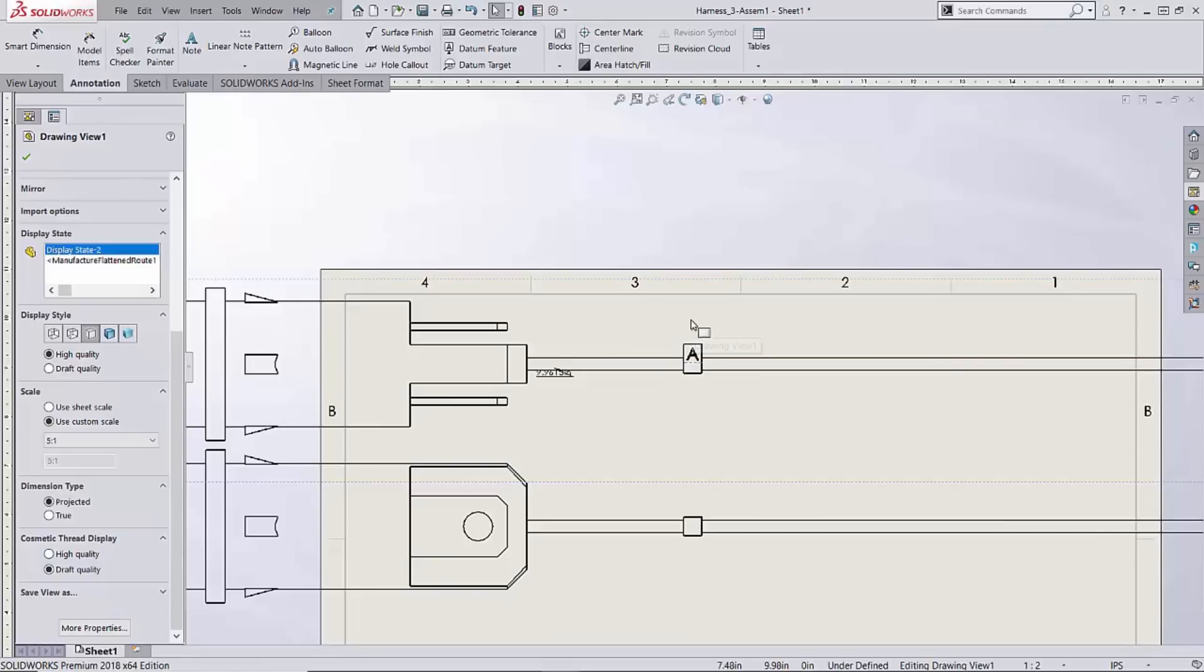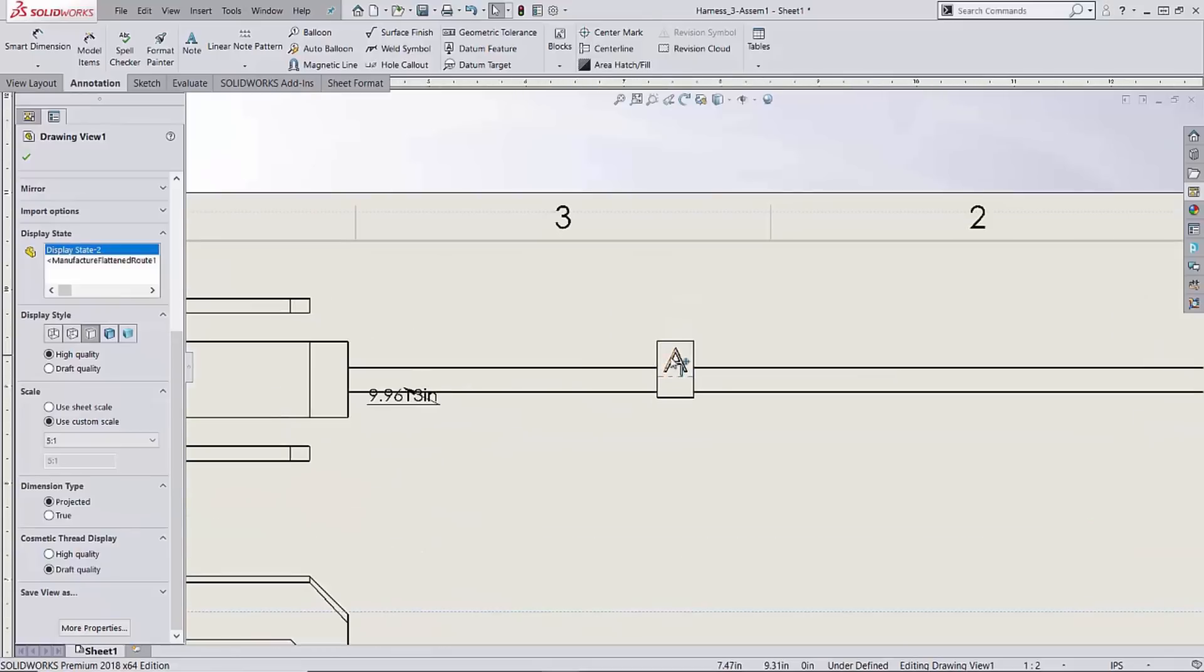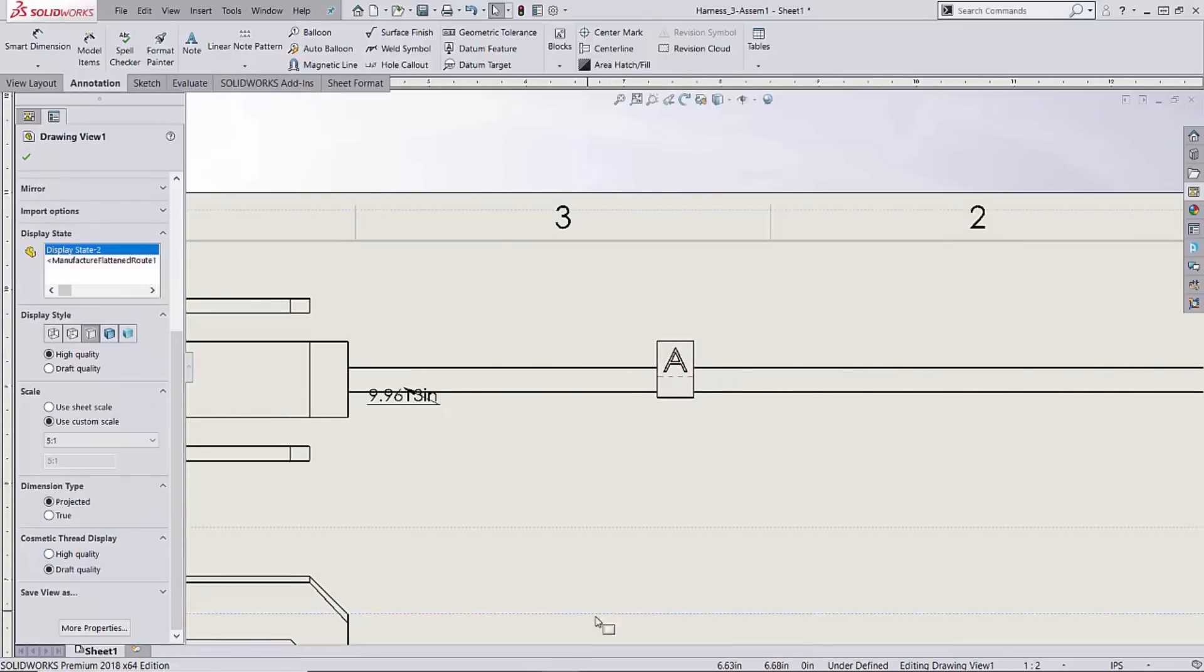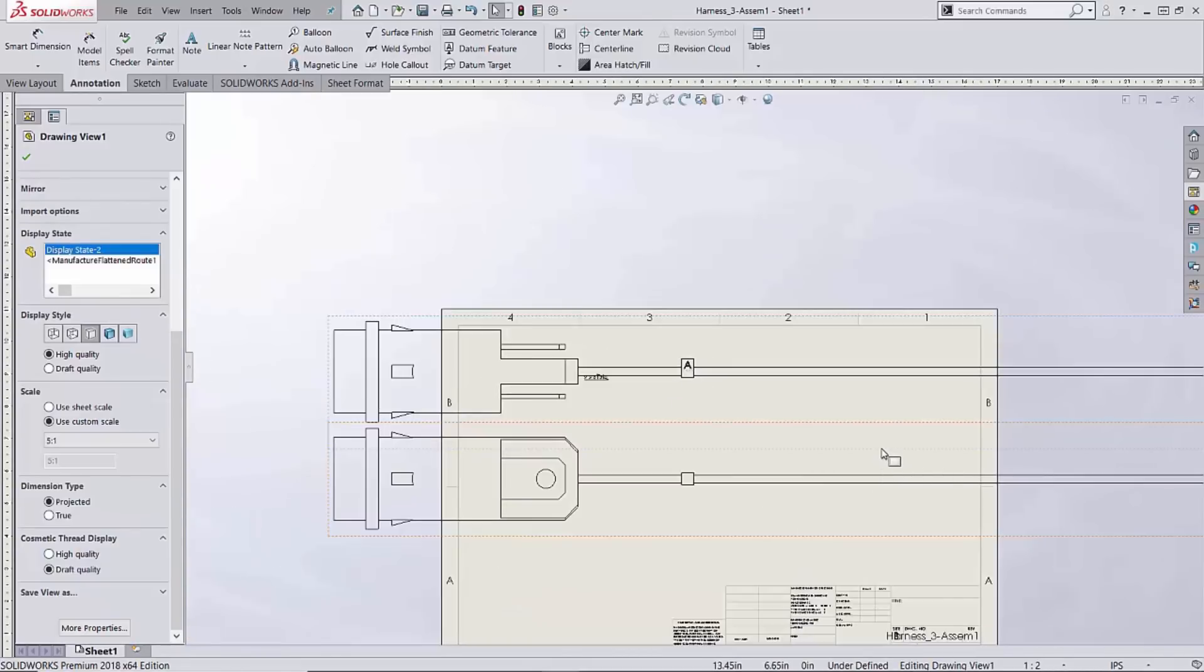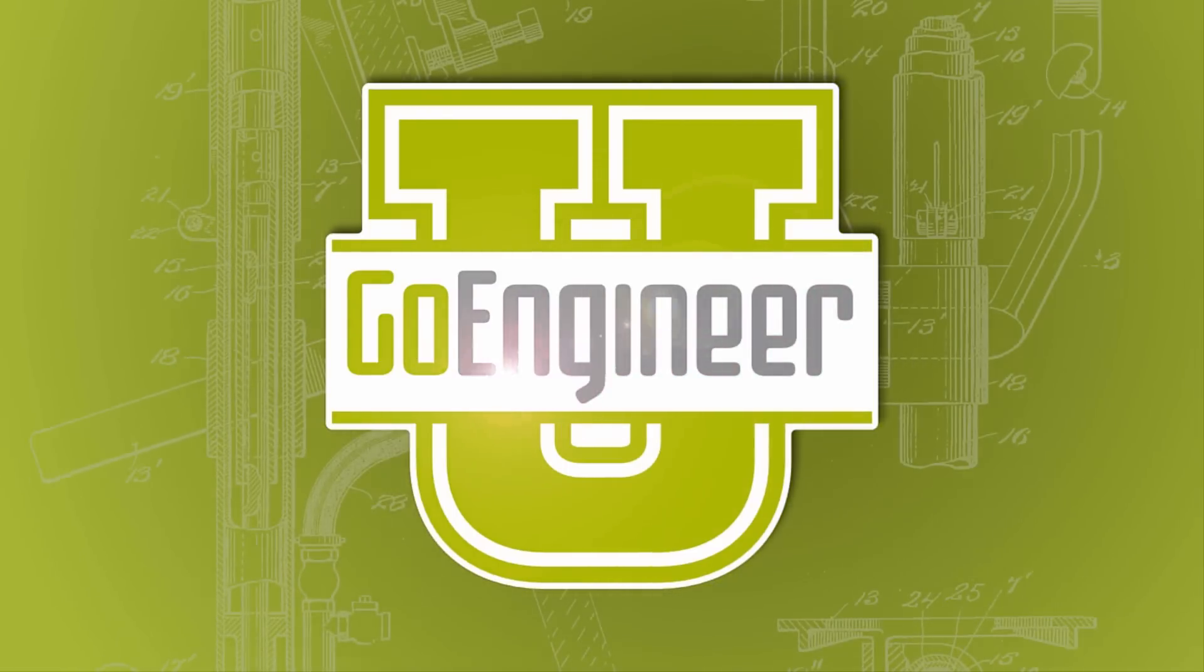So that was it on a quick example of some different routing components and different ways you can use the software, in this case an effort to create some simple tags. Cool, thanks for watching.